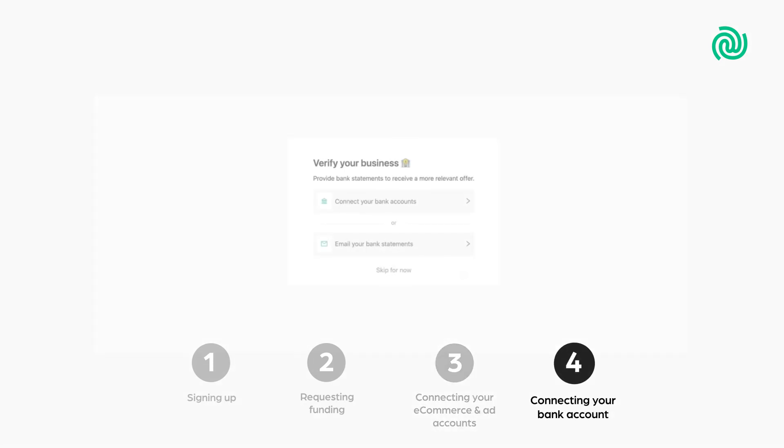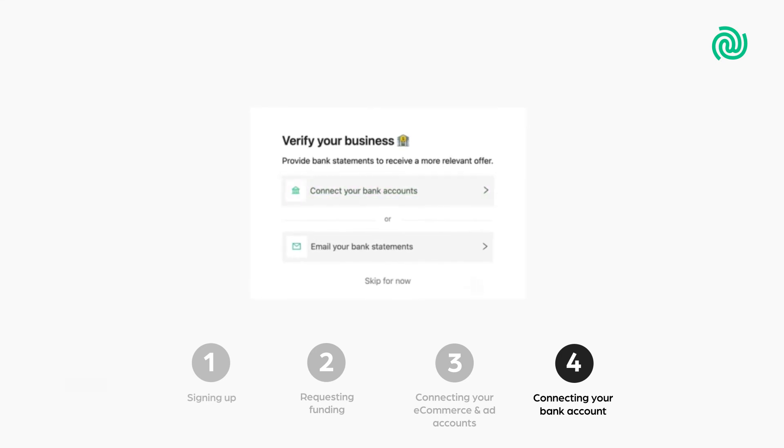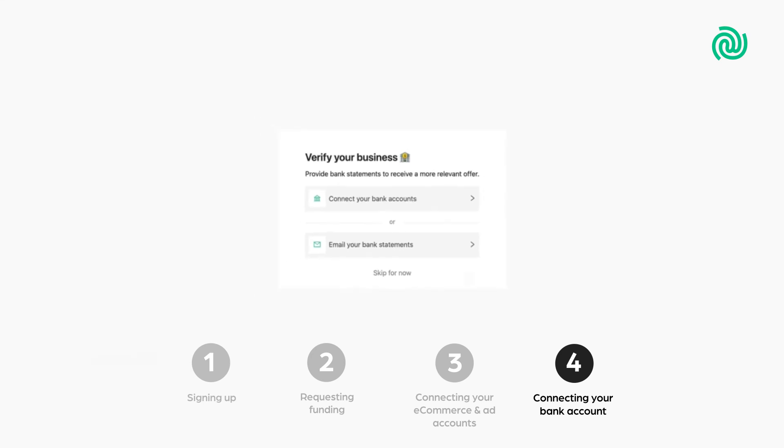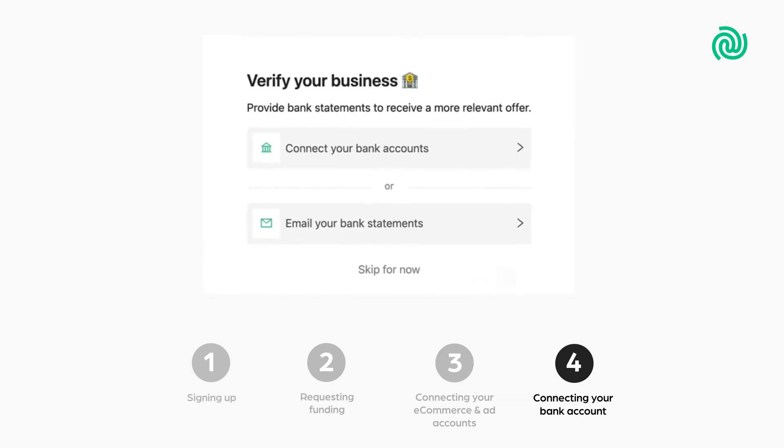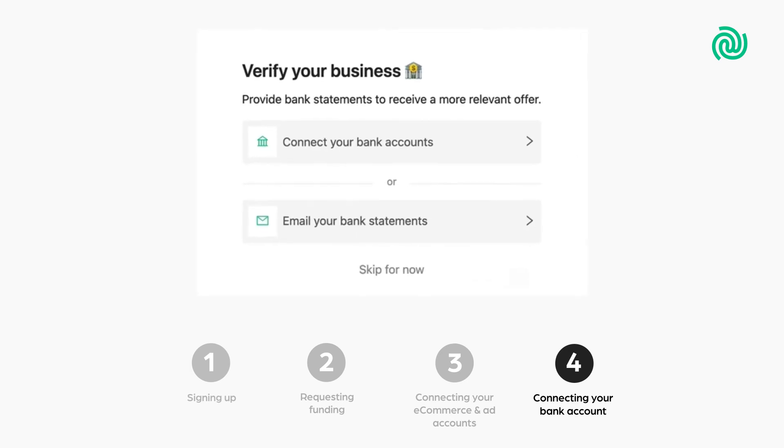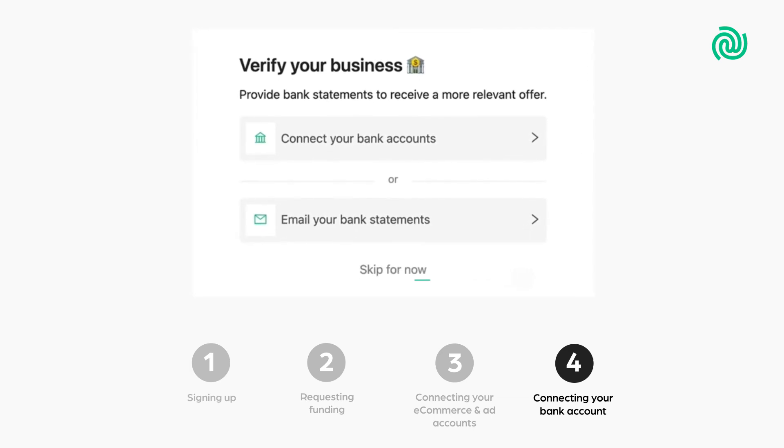Step 4. Connecting your bank account. Next, you are given the option to connect your bank account or to confidentially send us your bank statements. This allows us to complete the financial review stage of your application at the same time as we generate offers for you. This step is not required for you to get an offer, so you can skip it and do it later if you like.